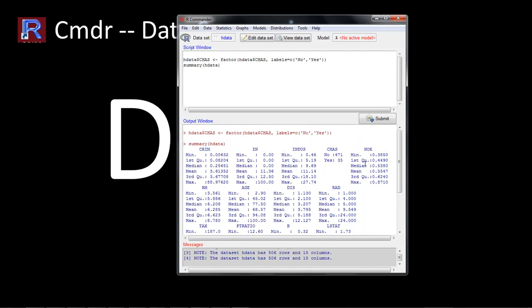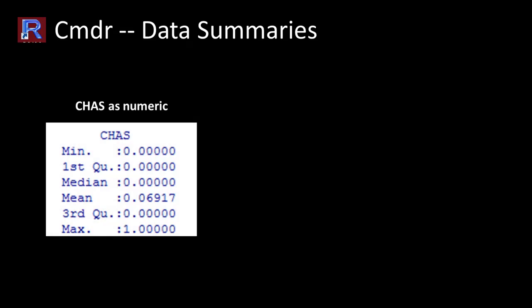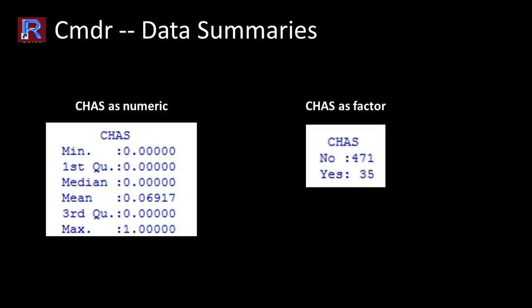One difference you'll notice is that earlier, the 'chas' variable was summarized as a numerical variable. Now you can see it shows 471 records have 'no' and 35 records have 'yes'. It's now treating chas as a categorical variable because we converted it. For factors, the only summary it can give is how many records correspond to each value. This is how you do a data summary within R Commander — not at all difficult.